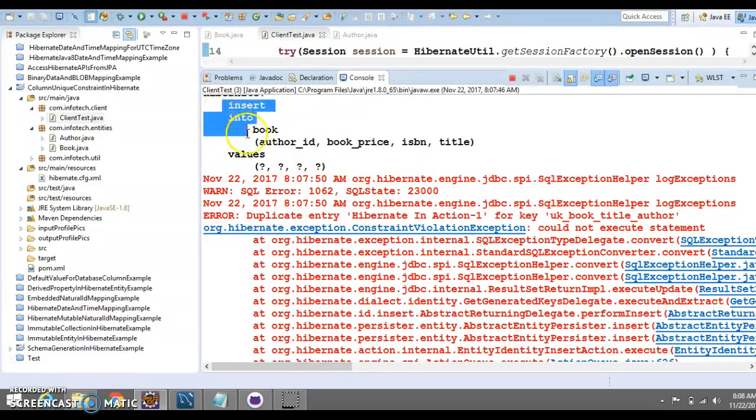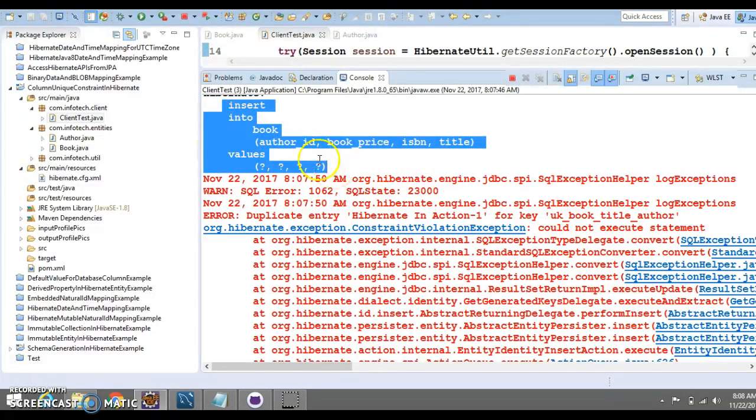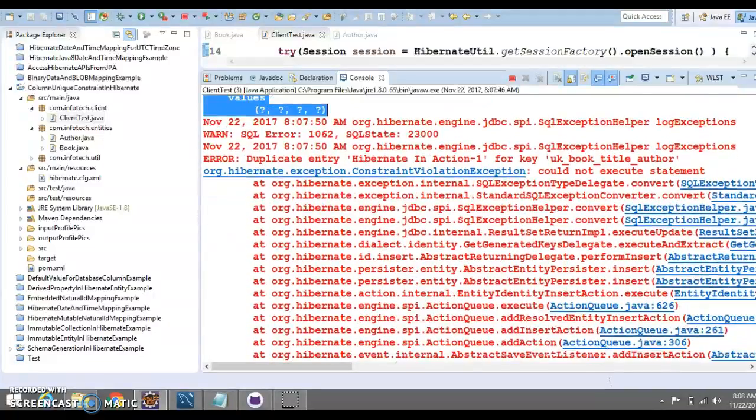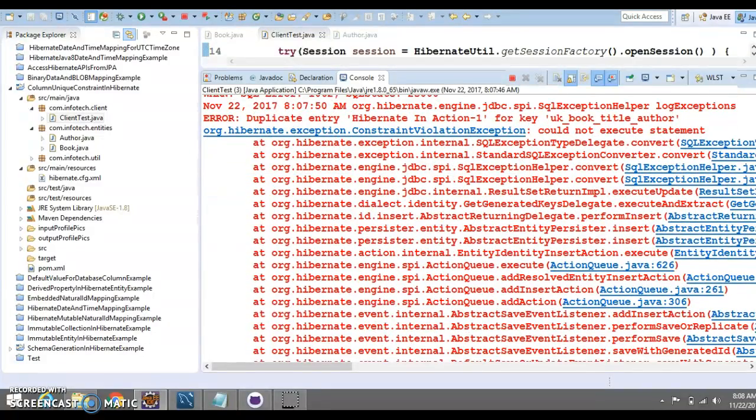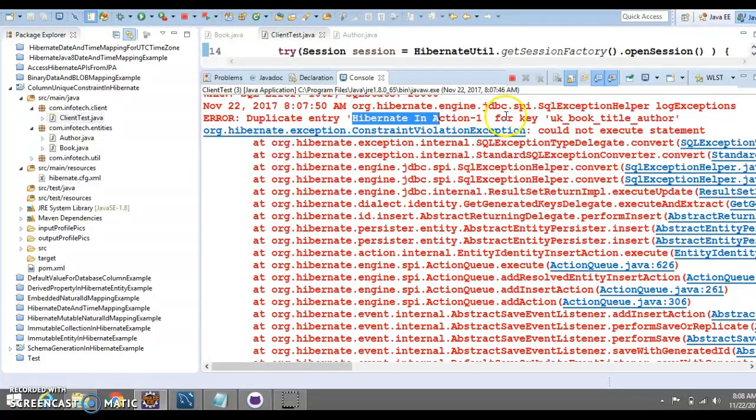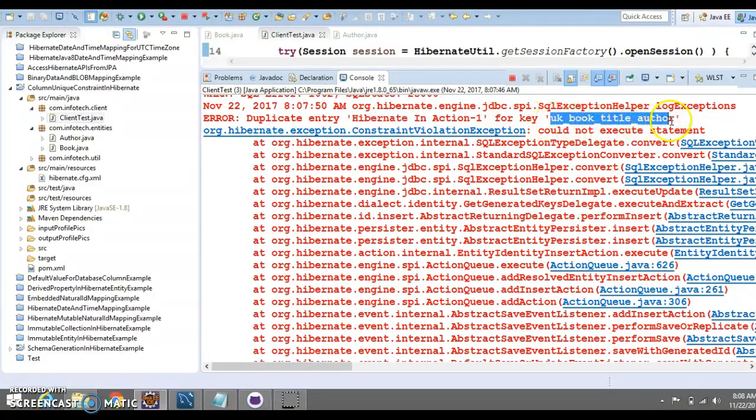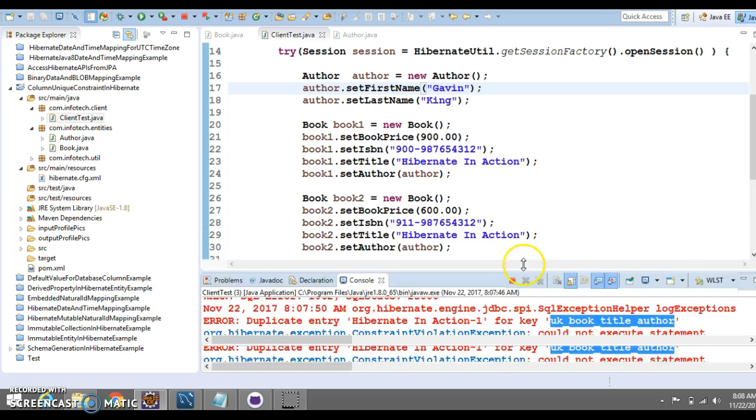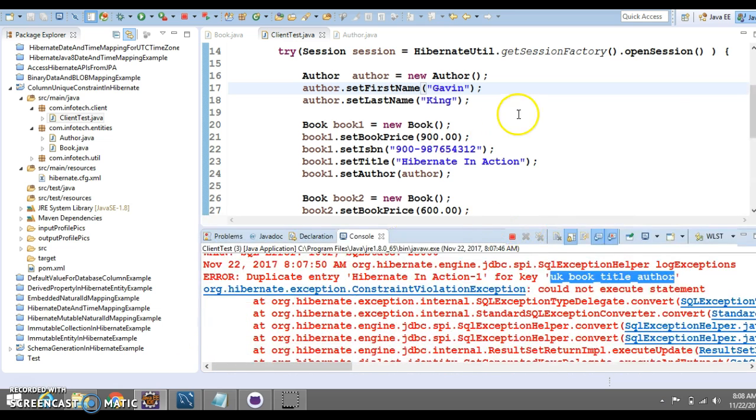You cannot insert with the same title for the same author. Now, that's what this is throwing an error saying that duplicate entry, Hibernate in Action for key, this, and this is the name of the unique constraint we have applied.